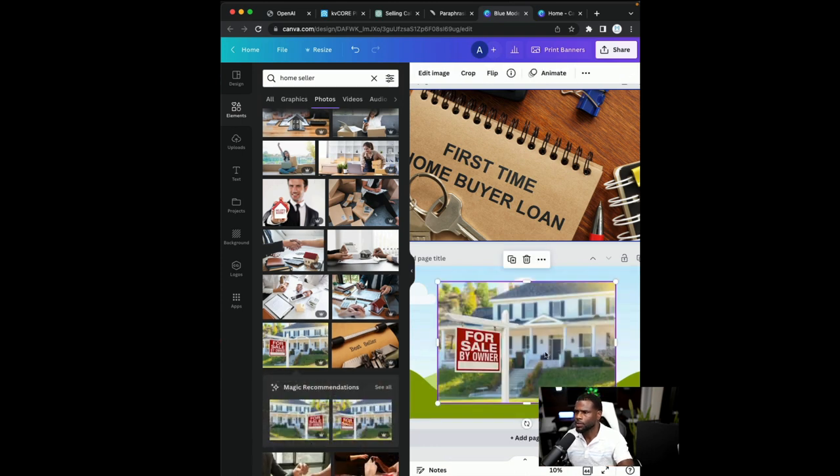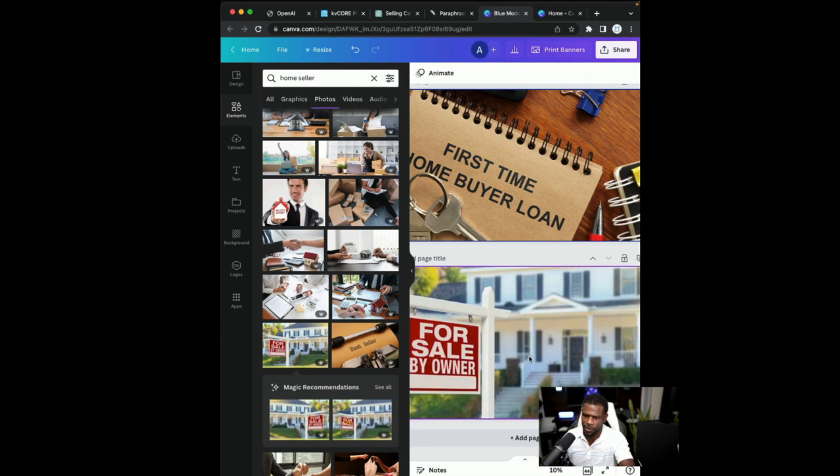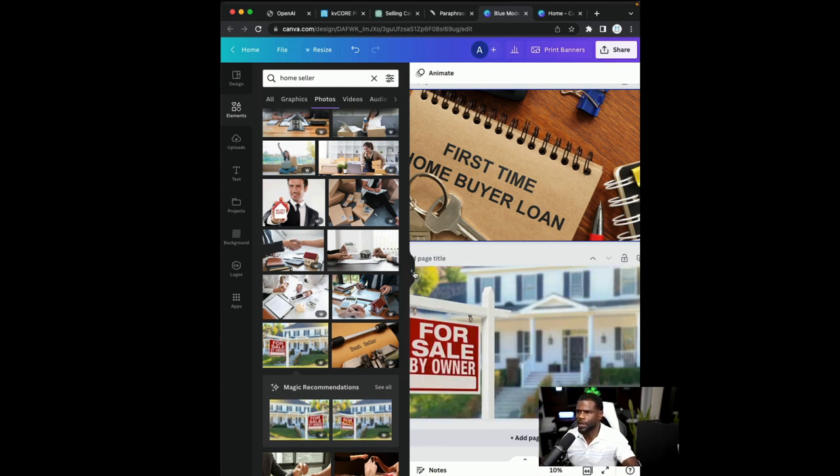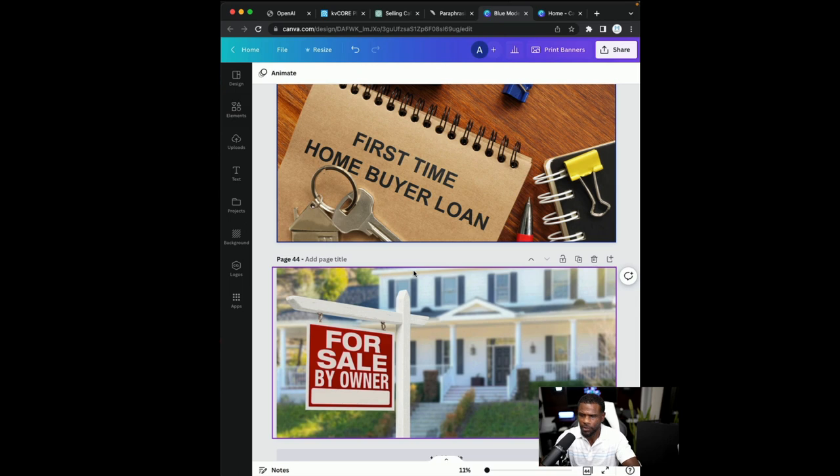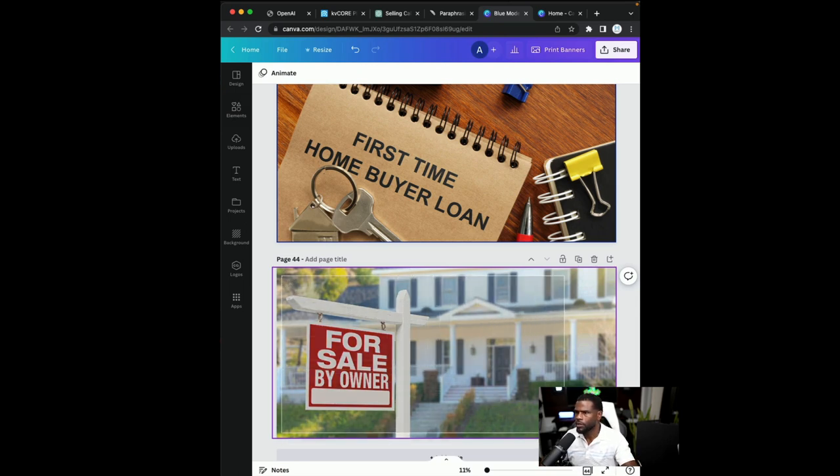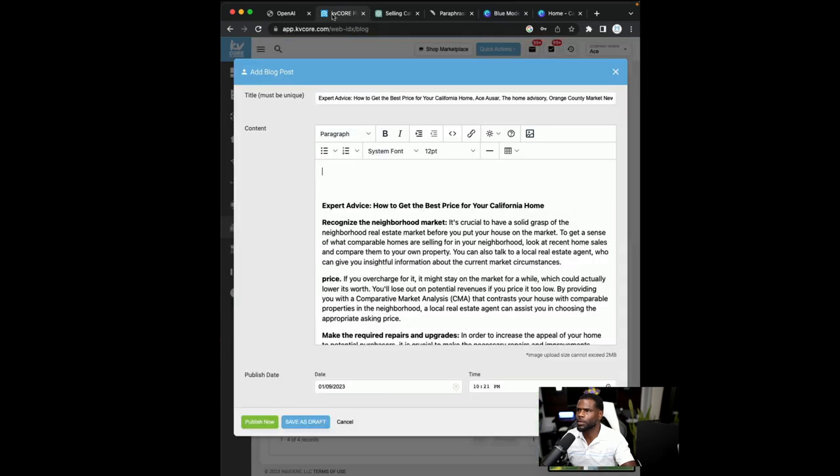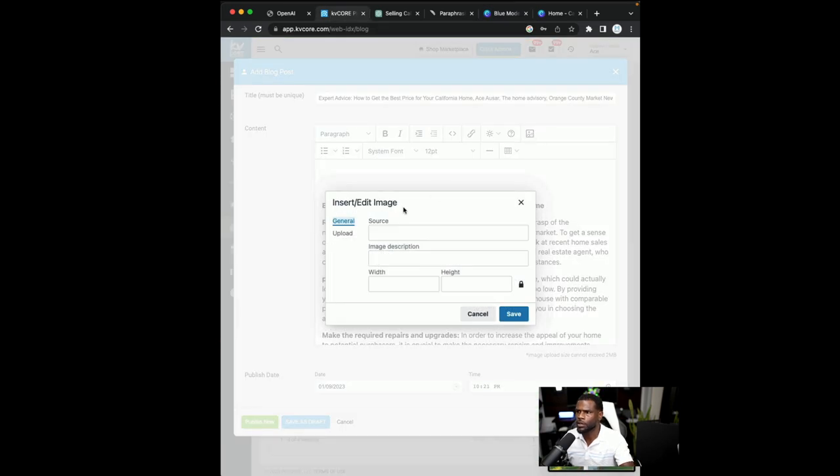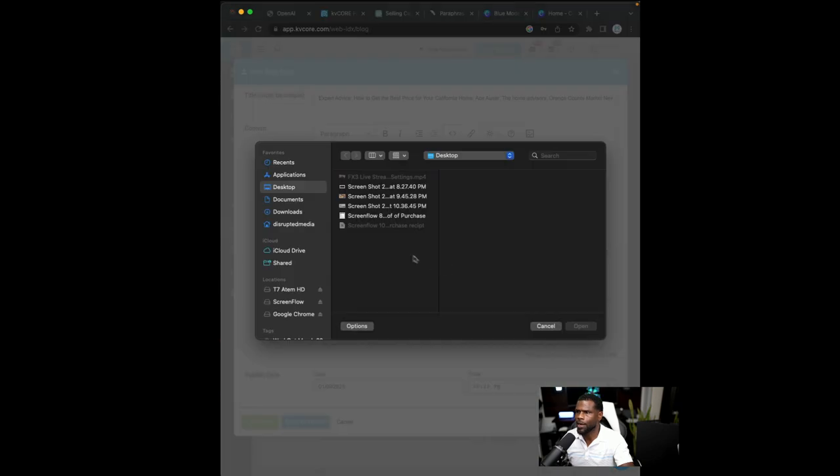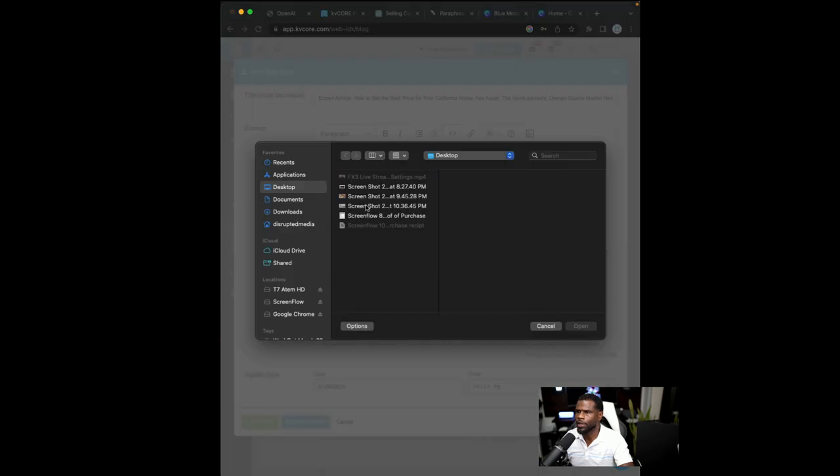And then I'll cut and paste that image. Once I cut and paste this image, I'm able to go right to the blog, click on the image section.